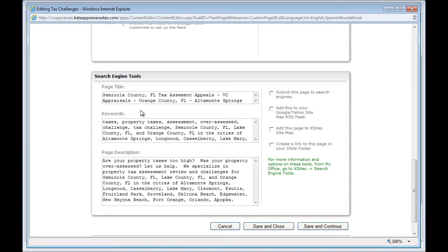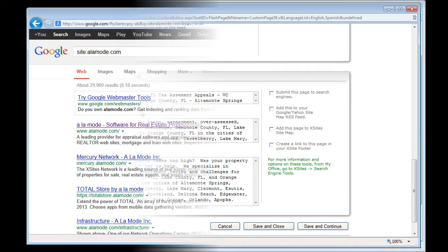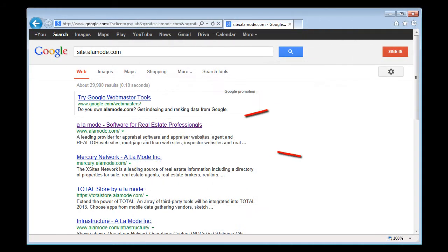In fact, the other two boxes — the title and description — become your actual listing in Google.